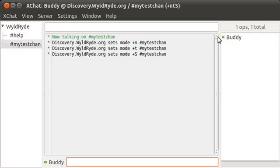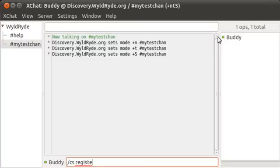If you saw my previous video, it's pretty simple. I'm going to type in forward slash cs, that's an abbreviation for ChanServ. Register, r-e-g-i-s-t-e-r. The channel name, which in my case is called my test chan.